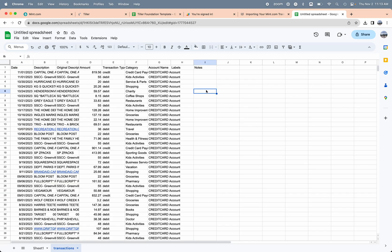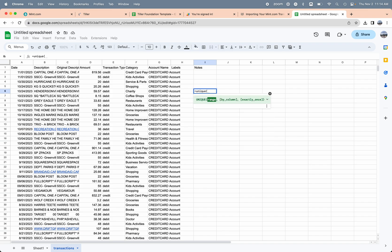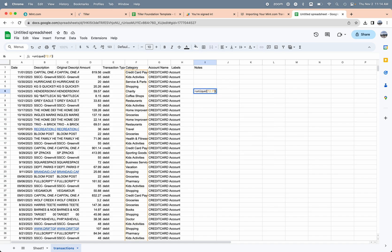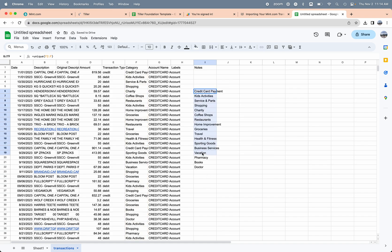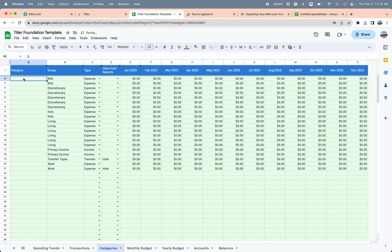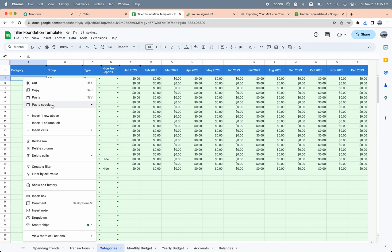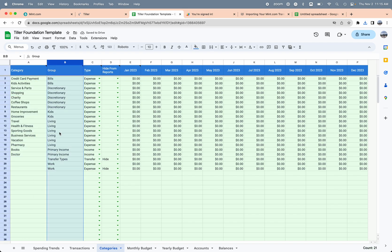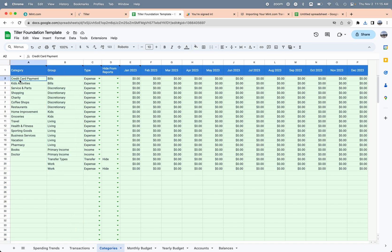There's my Mint data, and I'm just trying to get those categories. I'm going to use a quick formula that says equals unique, and then I'm going to put in the range F2 through F. This is just going to get a list of the categories that Mint automatically assigned. I'm going to copy those using command C on my keyboard. I'm going to choose paste special values only, and then I've got my categories from Mint into my Tiller foundation template.